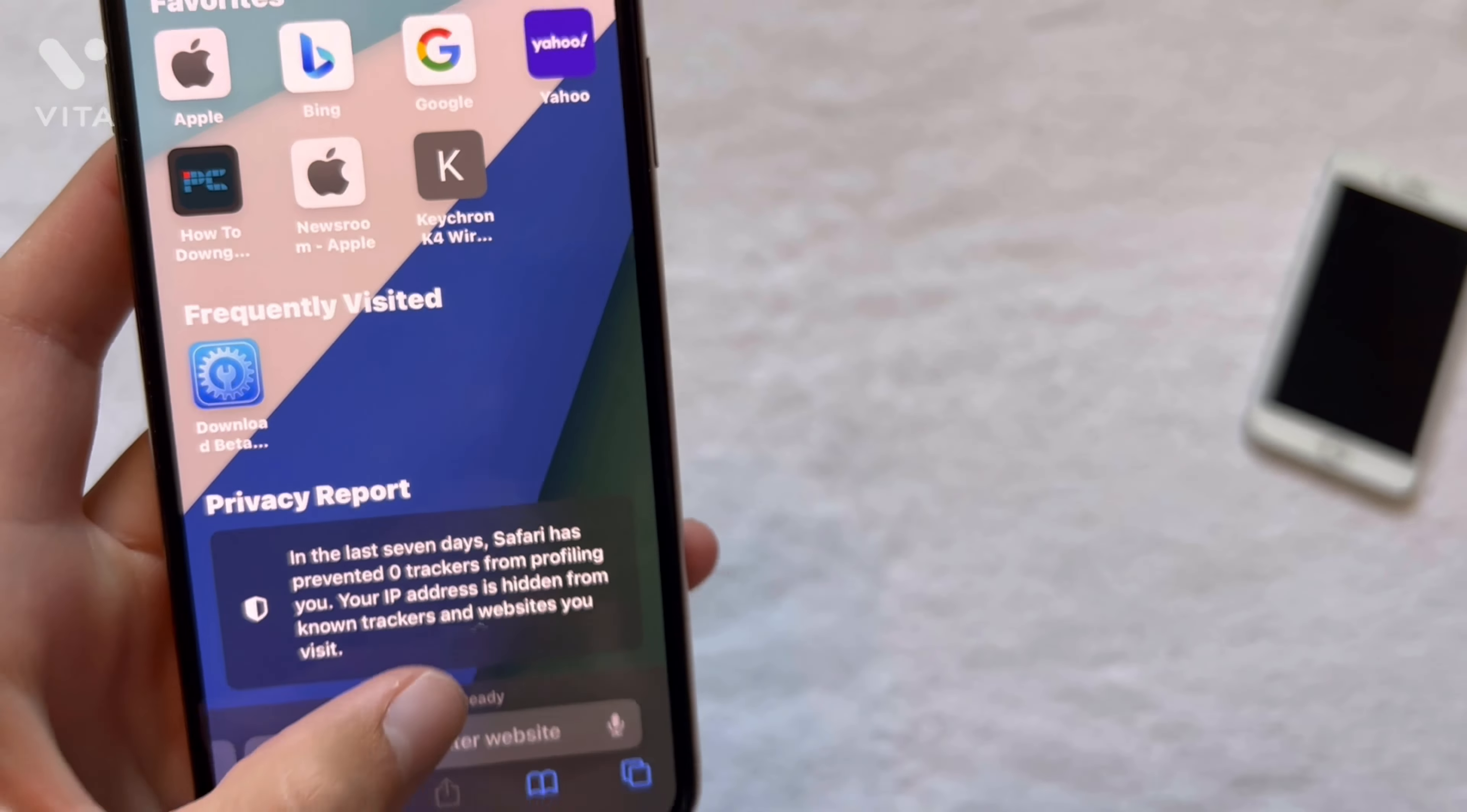So number one is we can edit messages. So if I maybe misspelled it or I wanted to do it differently, I could click the edit button and then now we can click. So if I want to say hello instead, click done and then it'll redo it as hello. And now you can see the past edits. So keep that in mind.